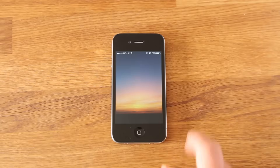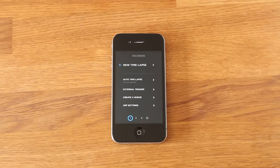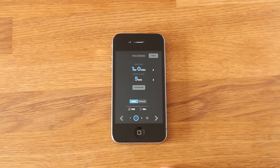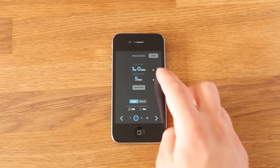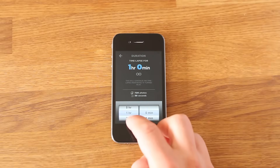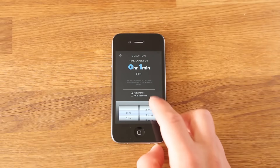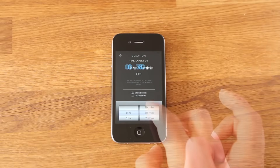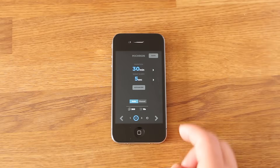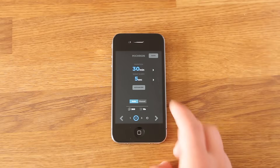To start, open the Micron app on your phone and select the new time-lapse option. We then need to choose the duration or length of our time-lapse. Next we choose the Interval.